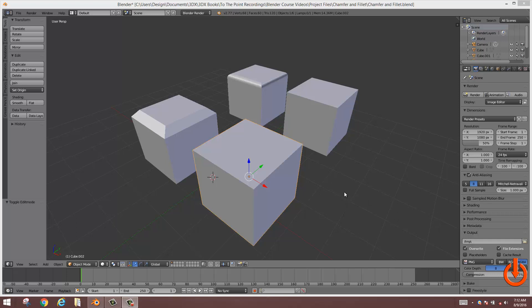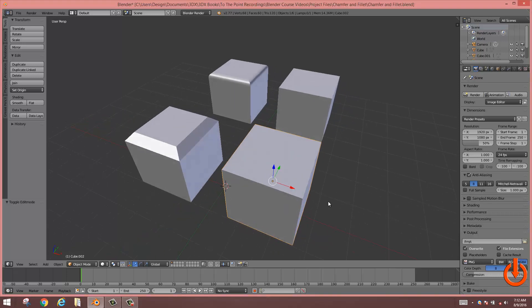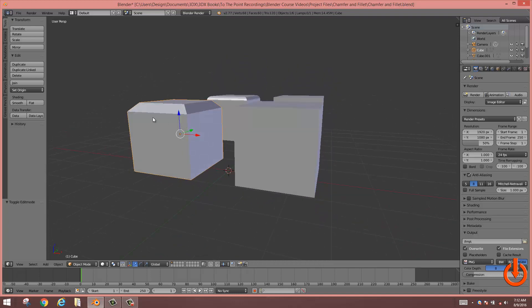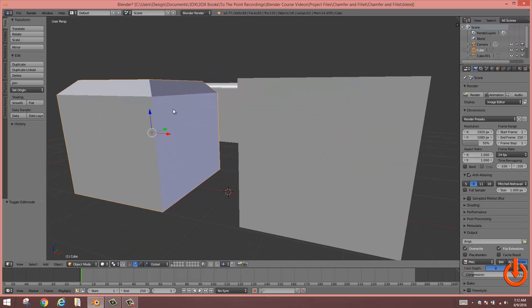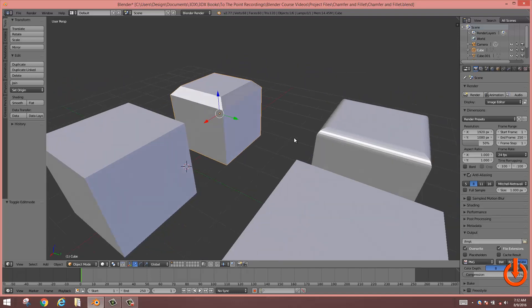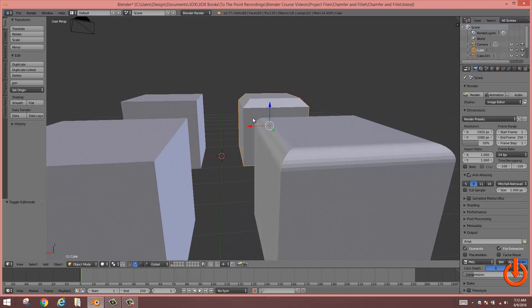Now I've already opened up a project file for this lesson. You'll notice there's four cubes. This cube has what I refer to as a chamfer and this cube has what we refer to as a fillet.